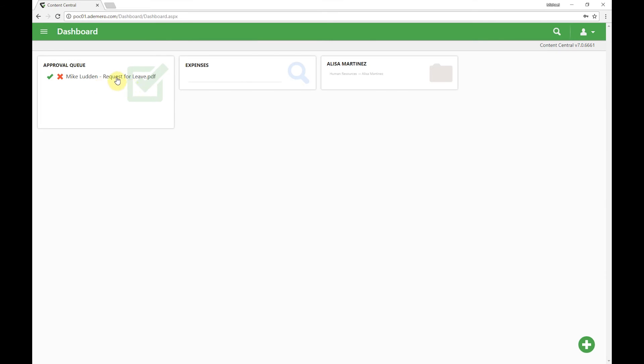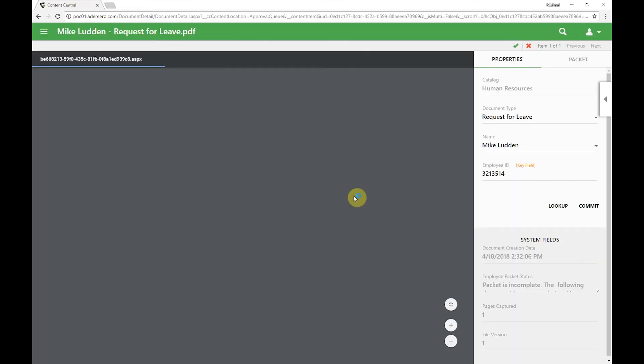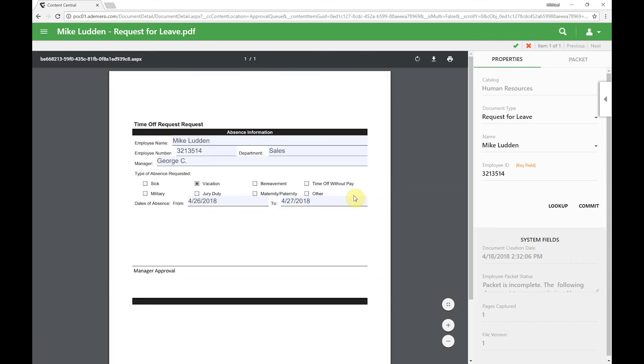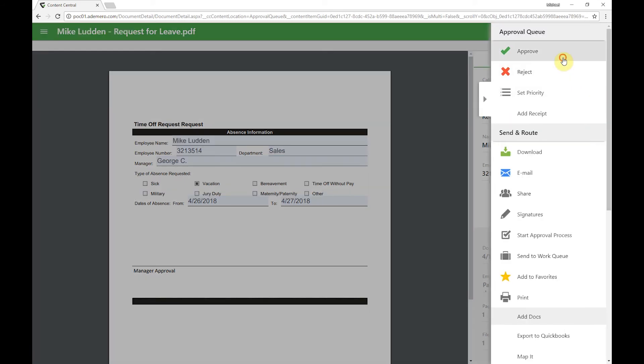The sales manager has received a request for somebody to take a day off. We'll see here our request for leave. We'll go ahead and click on that. We can see that Mike is requesting a day off. Looks like he needs April 26 off, he'll be back on the 27th. Everything looks good. Let's go ahead and approve that.